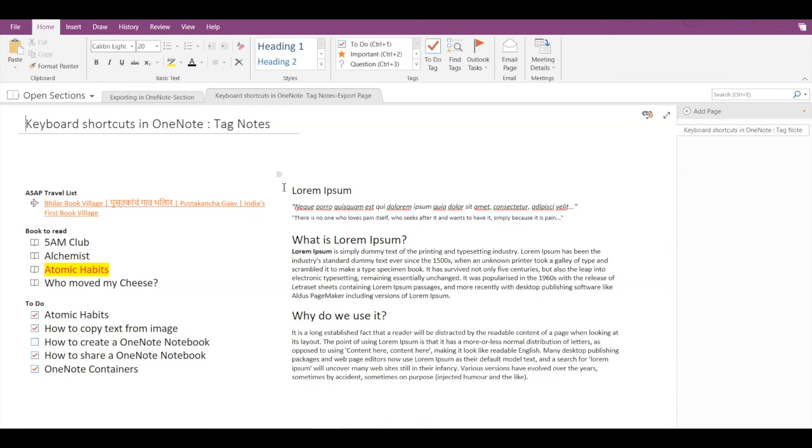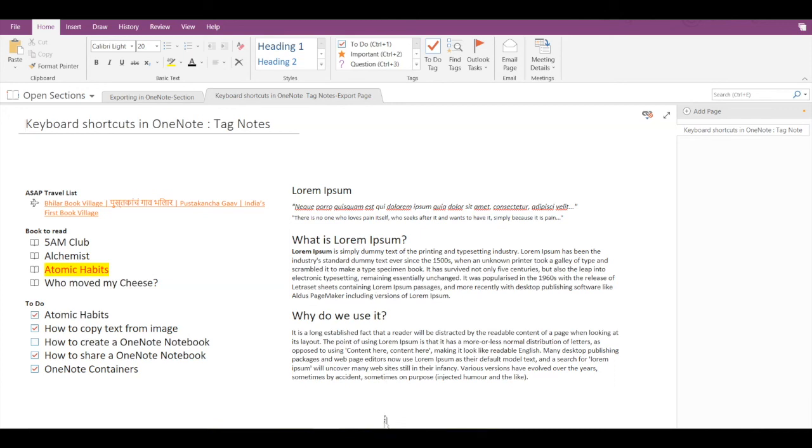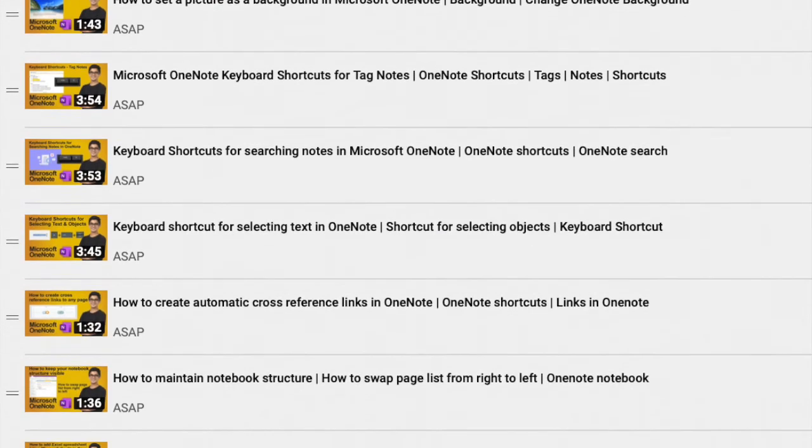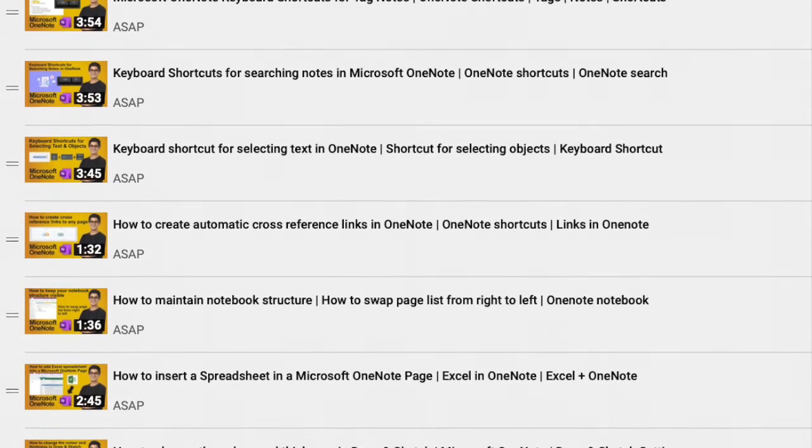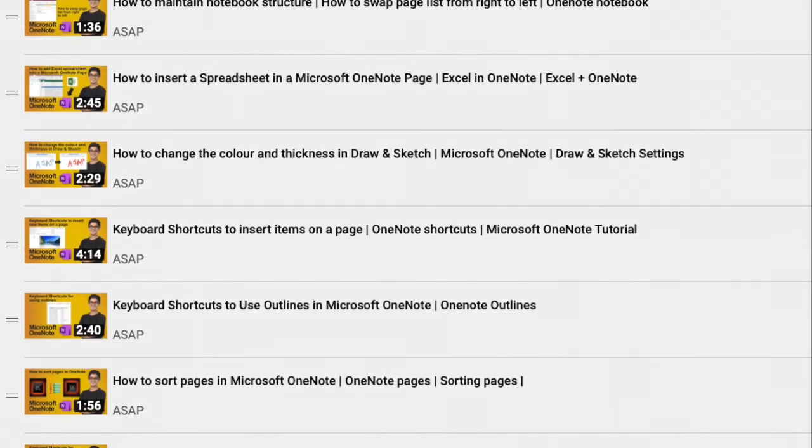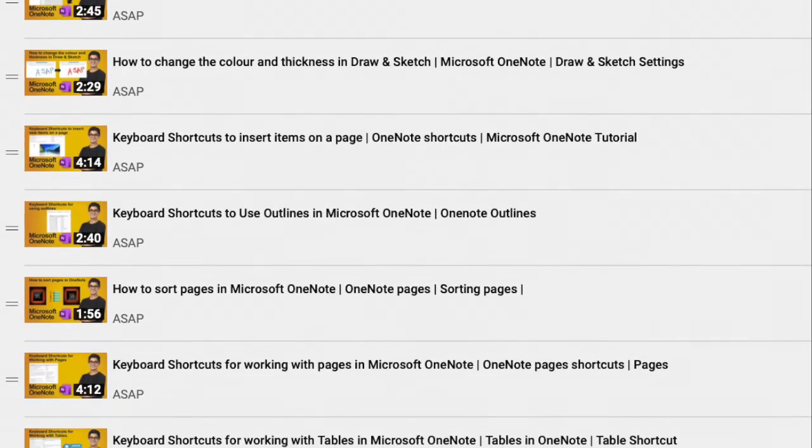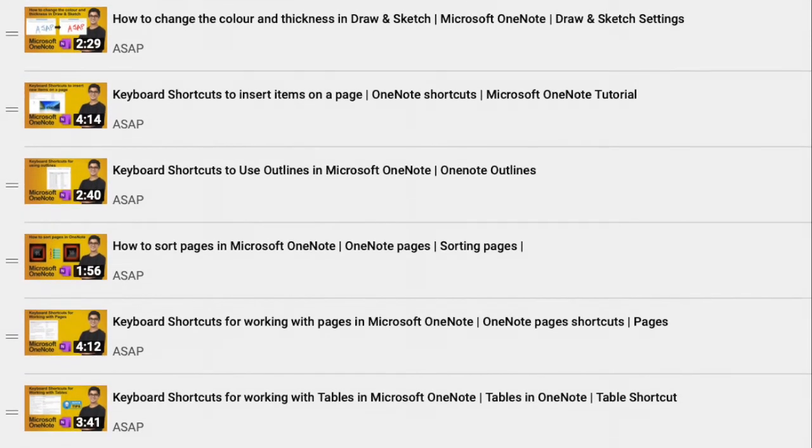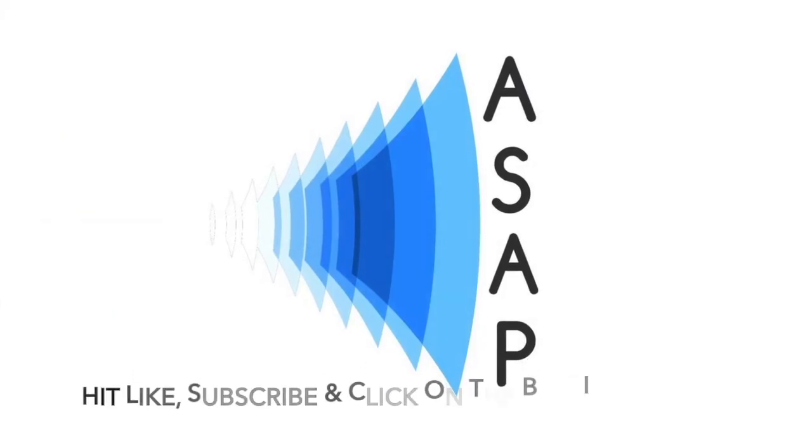So this is how you export OneNote notebook, section, or page. Hope you find this useful. Please check out our Microsoft OneNote playlist where we have discussed more amazing features. And do subscribe to our channel. See you guys in the next video. Thank you.